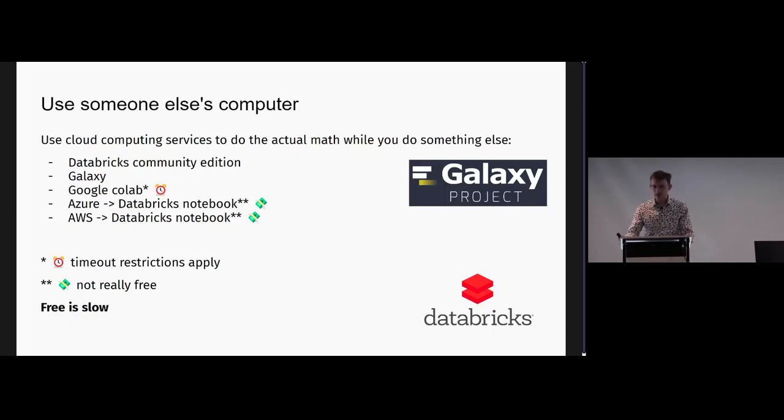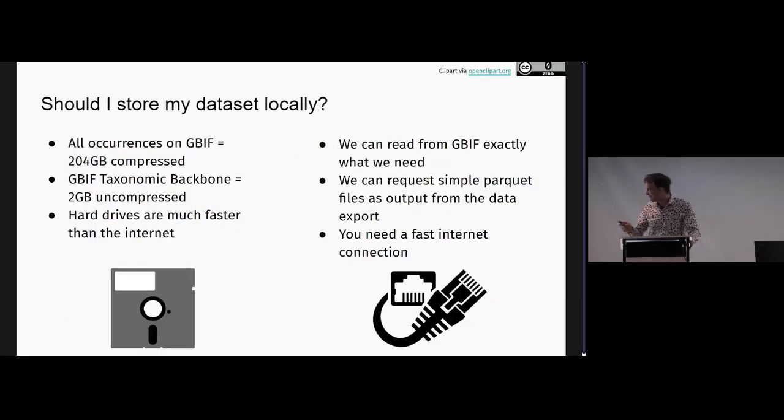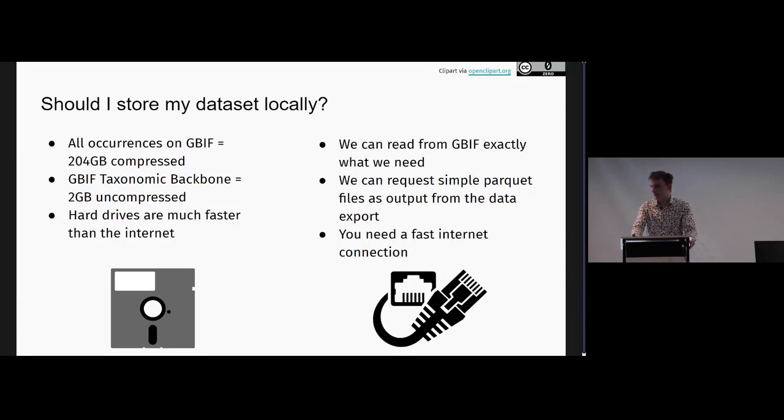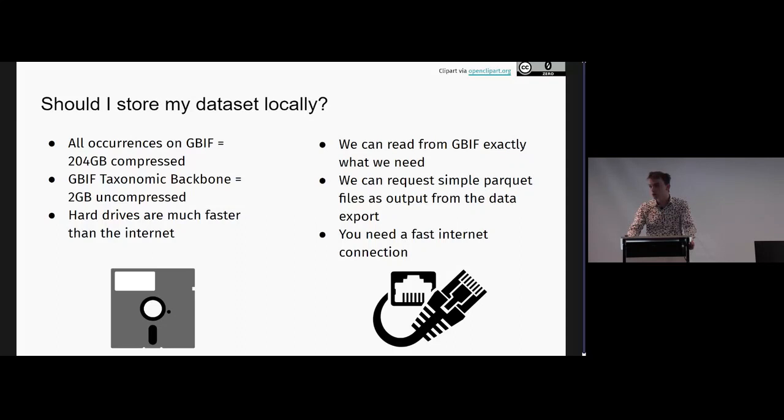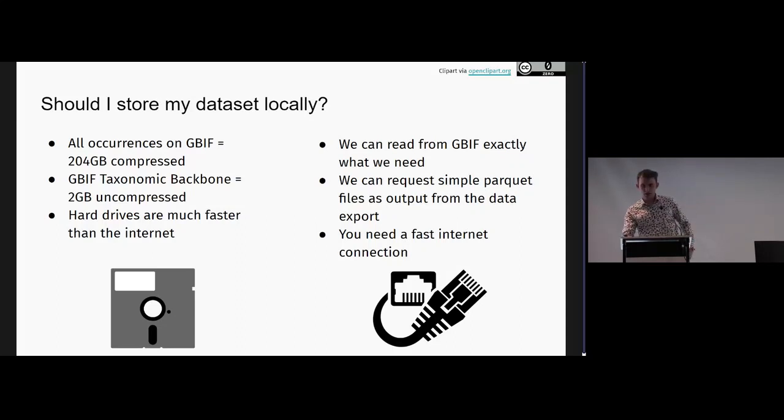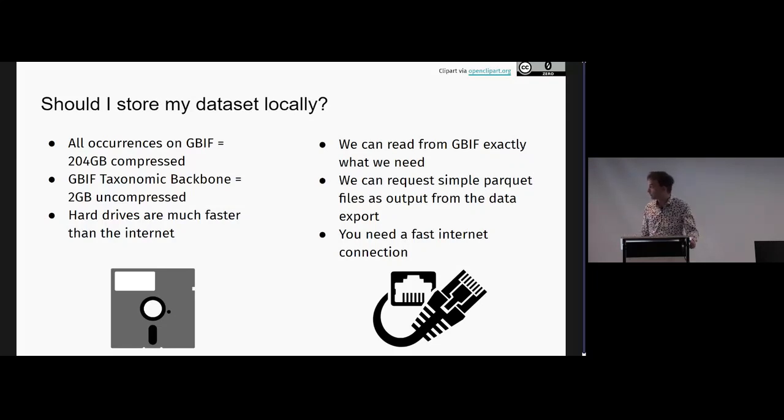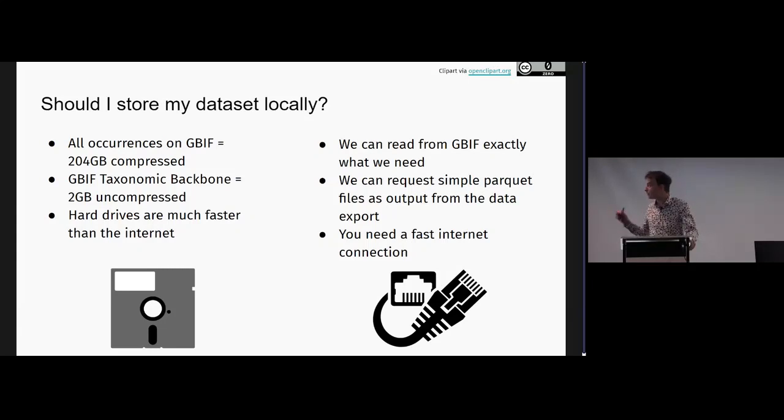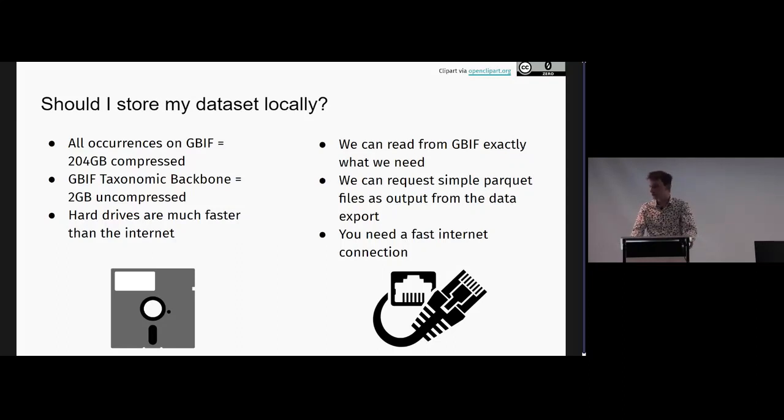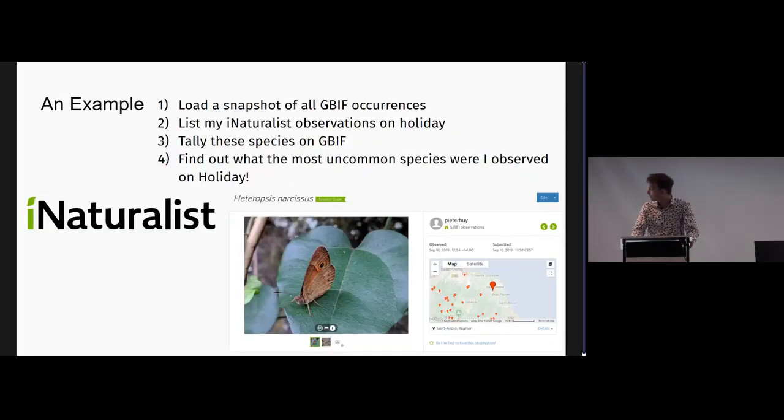In big data, you either need patience or money - I don't really have either. So should I store my data set locally? Well, it really depends. I don't really have all that much space on my computer, but I'm not really very patient. With this partitioning that infrastructures like GBIF actually use, I could load the data set over the internet, but I just store it on a hard drive. All occurrences in GBIF is about 204 gigabytes compressed. The backbone is 2 gigabytes uncompressed - way faster to use that locally than the API. But you can totally read it from the internet because you don't actually download all 204 gigabytes, just what you're using. So if you're patient, there's zero setup time, it's a good option.